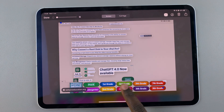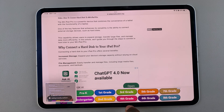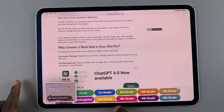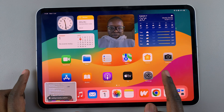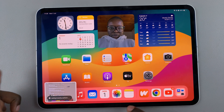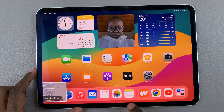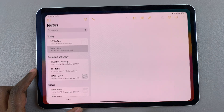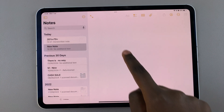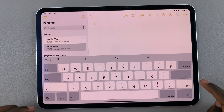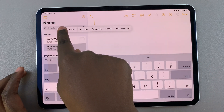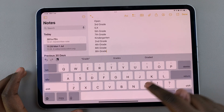So once you've done all of that, you can now exit out of the screenshot and go back to the home screen, and then from here open up whatever it is you want to paste the text to, and then simply paste it onto the page.